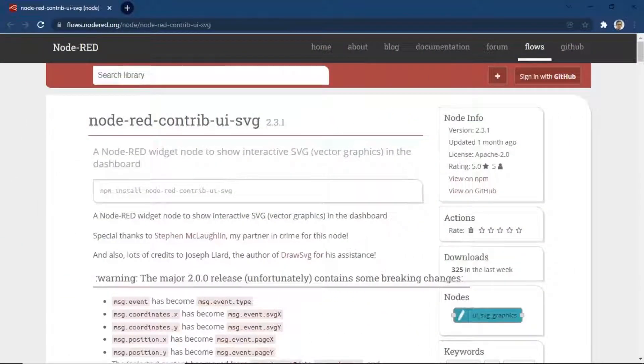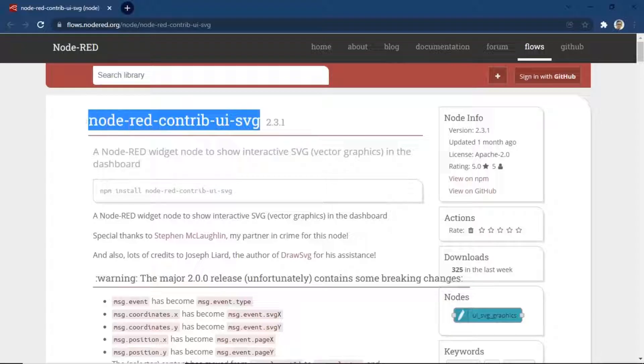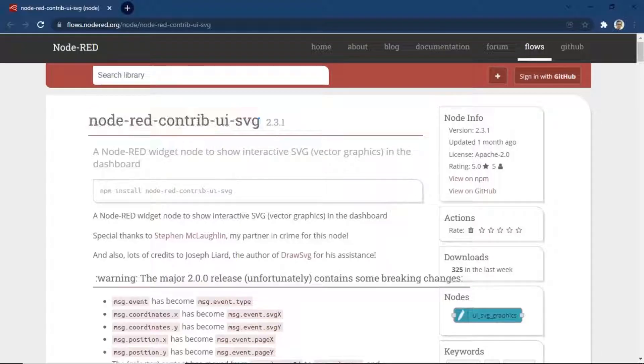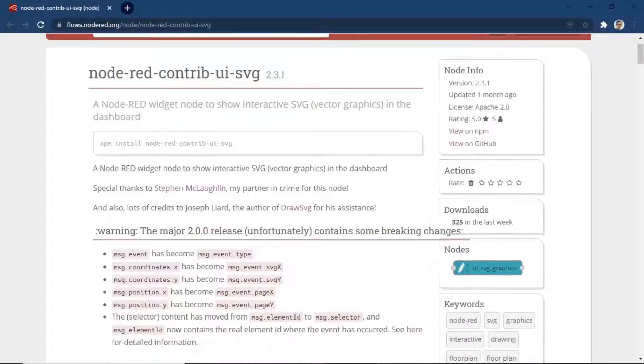In Node-RED, we need to install additional node flow, namely Node-RED Contrib UI SVG and Node-RED Contrib Draw SVG. Click manage palette, on install tab, type the node name, and then install.